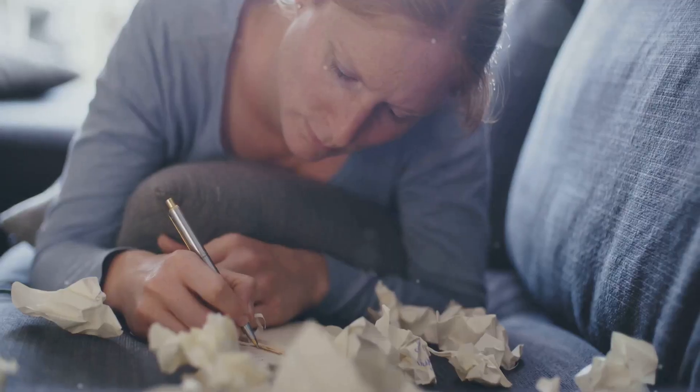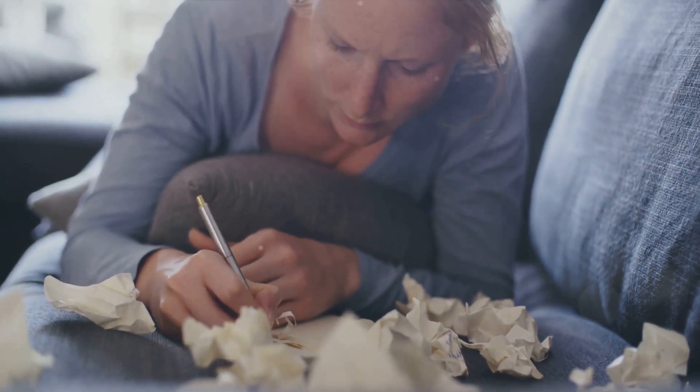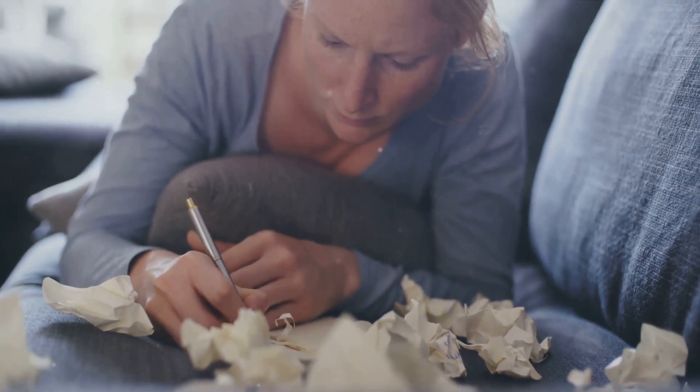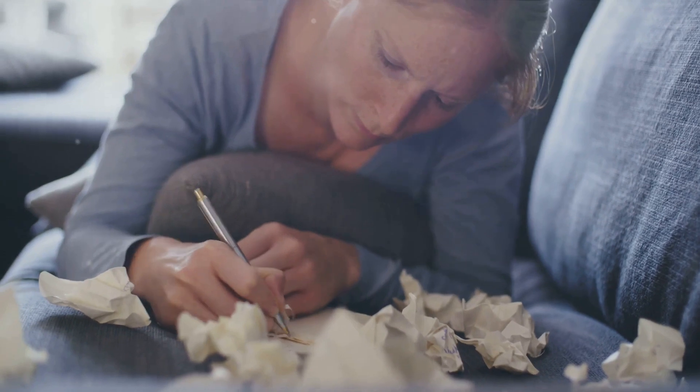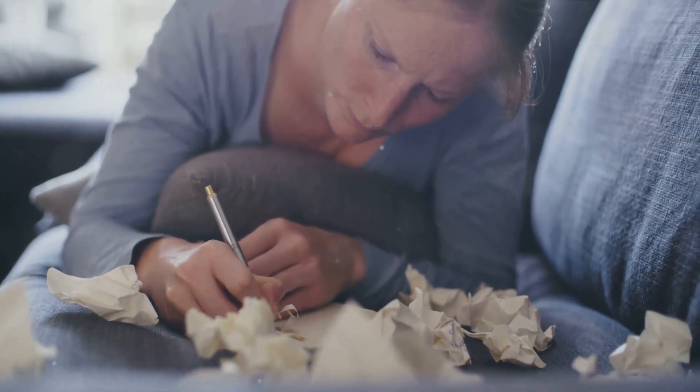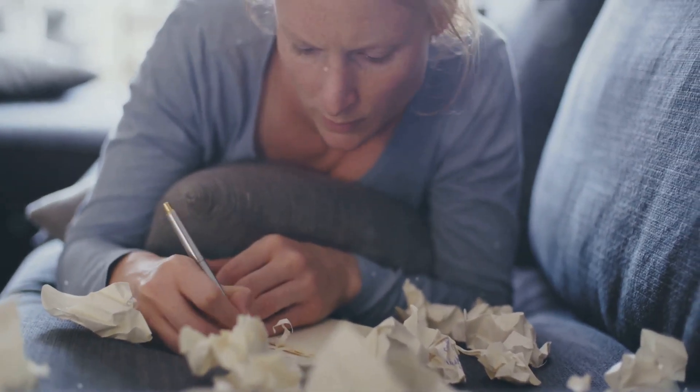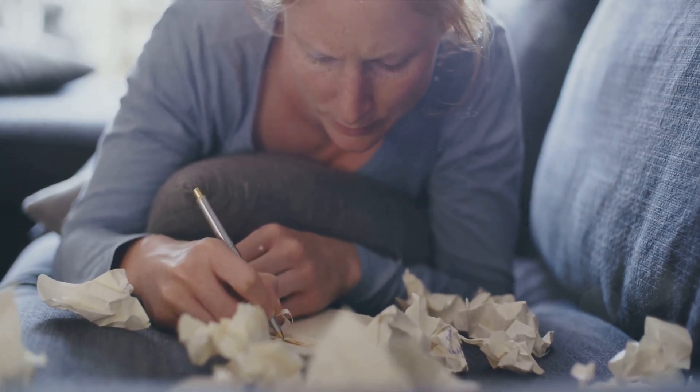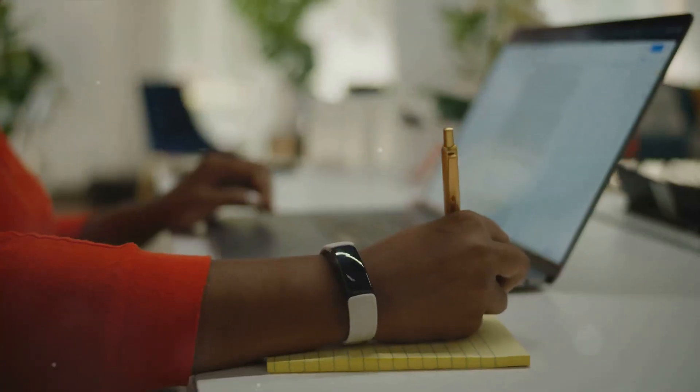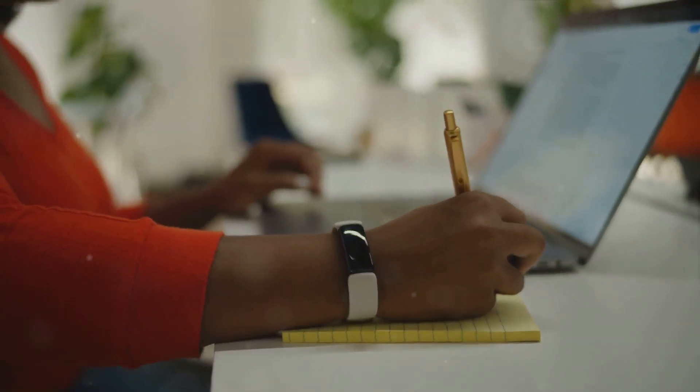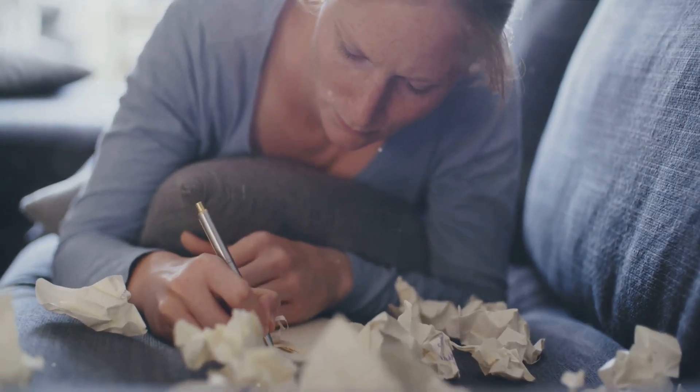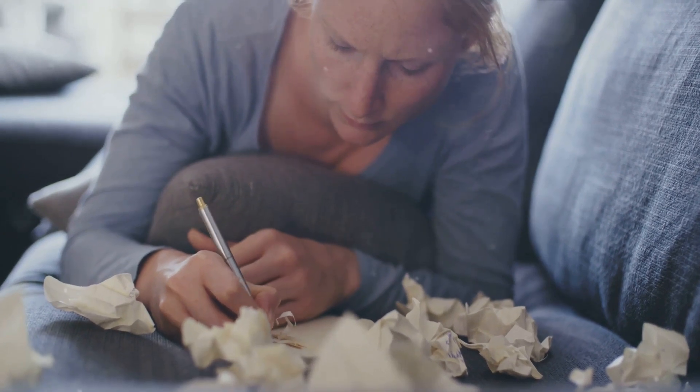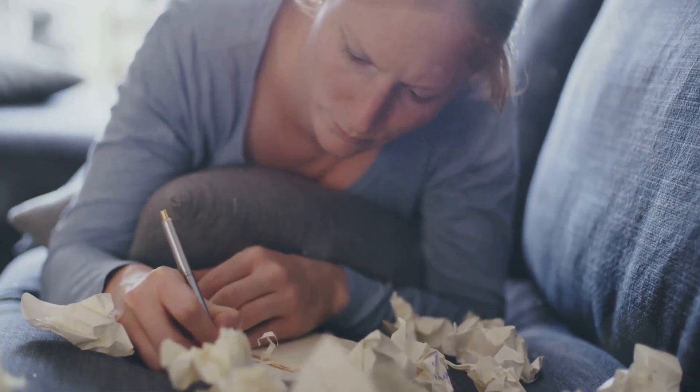And finally, be patient. Habits take time to form. Don't beat yourself up if you miss a day or two. Instead, use it as an opportunity to reassess and adjust your routine. Always remember, the journey of a thousand miles begins with a single step. Remember, consistency is key. Writing regularly will soon become second nature.